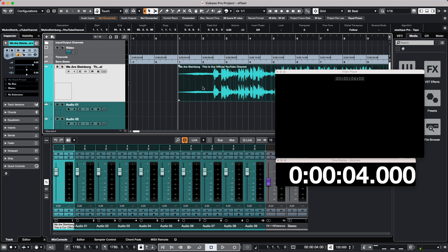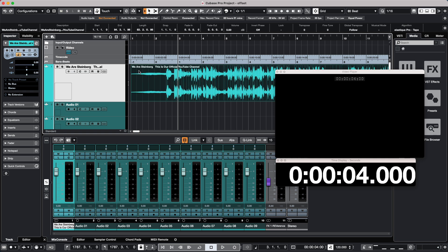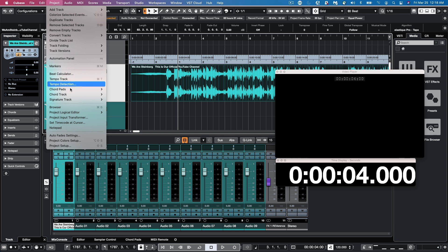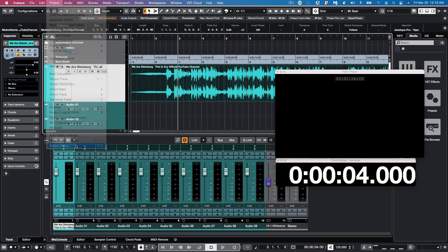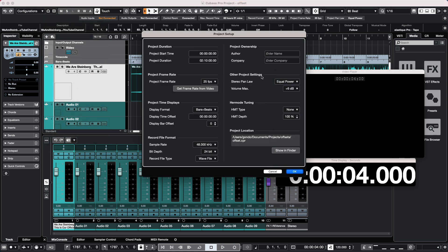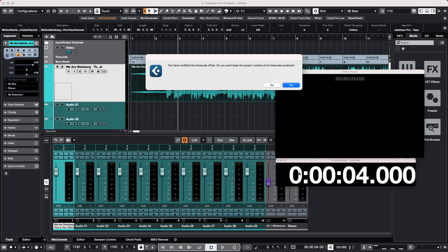So when I select the event here, we can now see that measure one is starting at four seconds. Now if we didn't want to do our offset in bars, we could also do our offset in time. So we'll come again to our project setup, and we could access this again by hitting Shift plus the letter S, and I'm going to choose our display offset to be 10 seconds. So I'll hit OK.